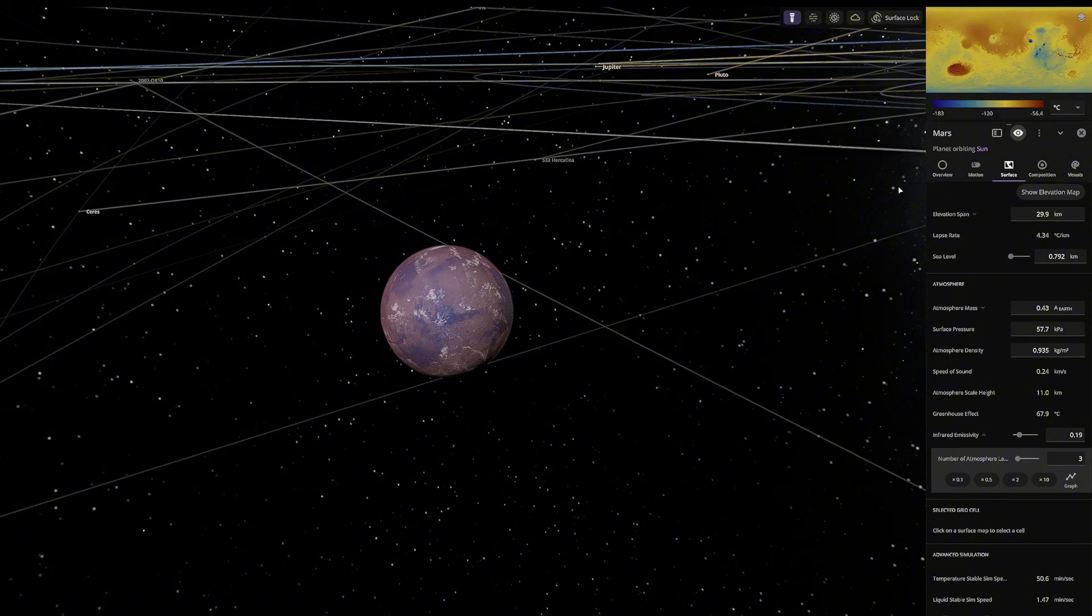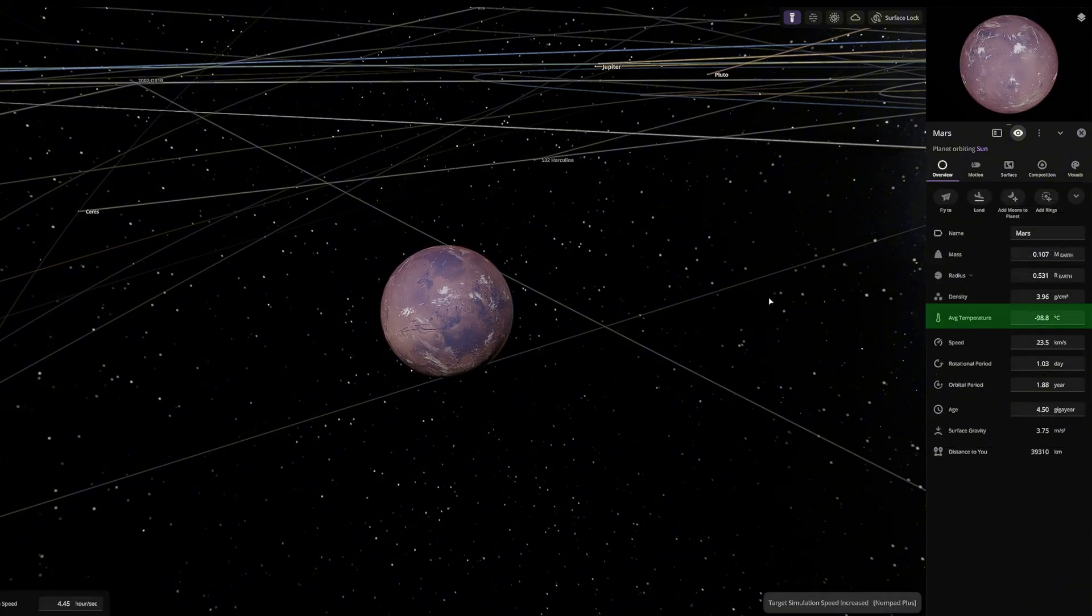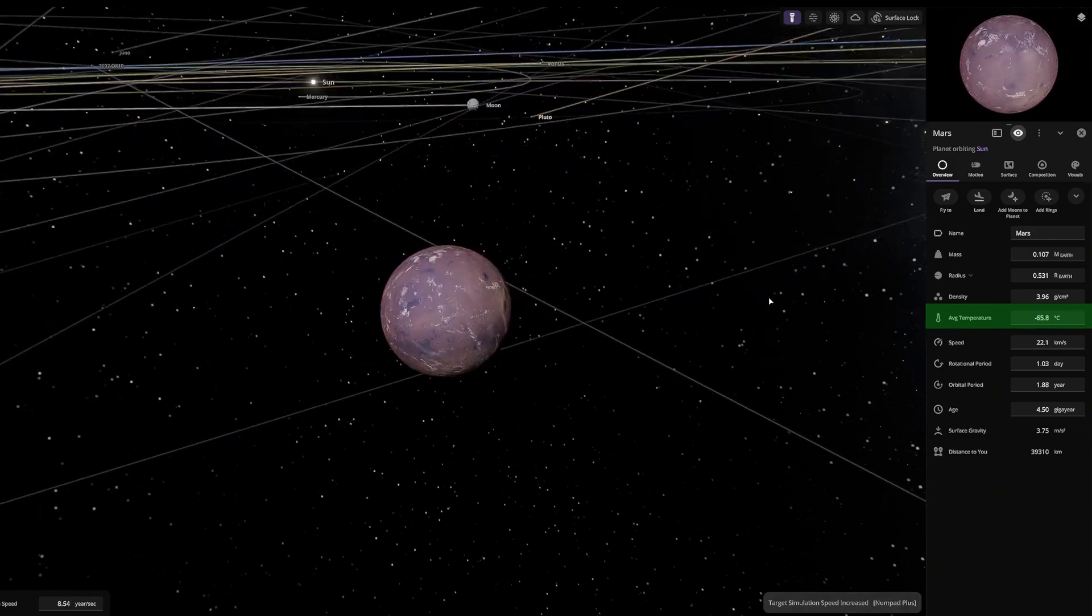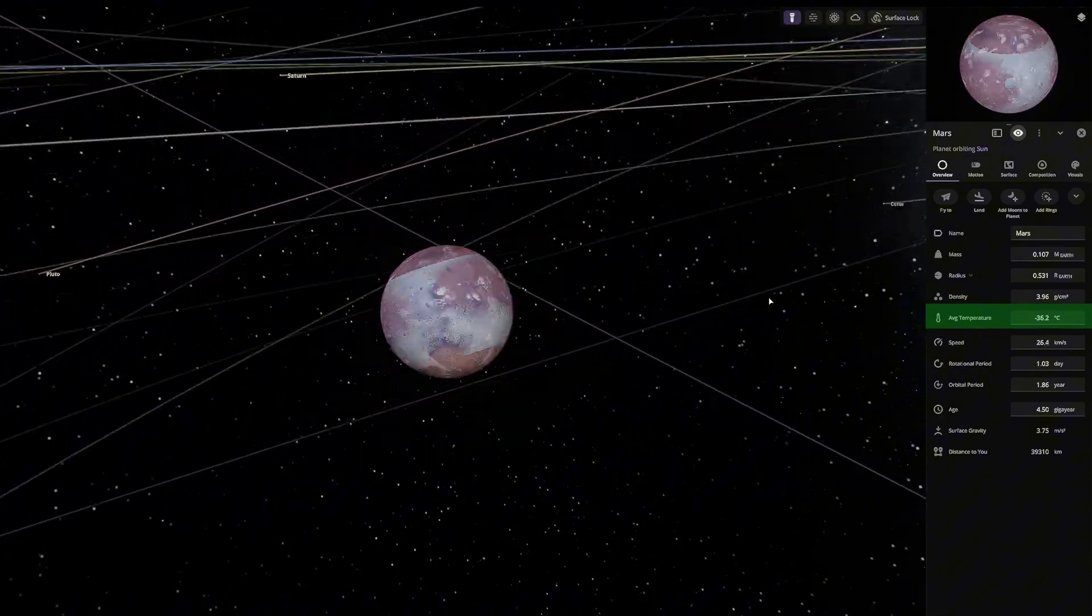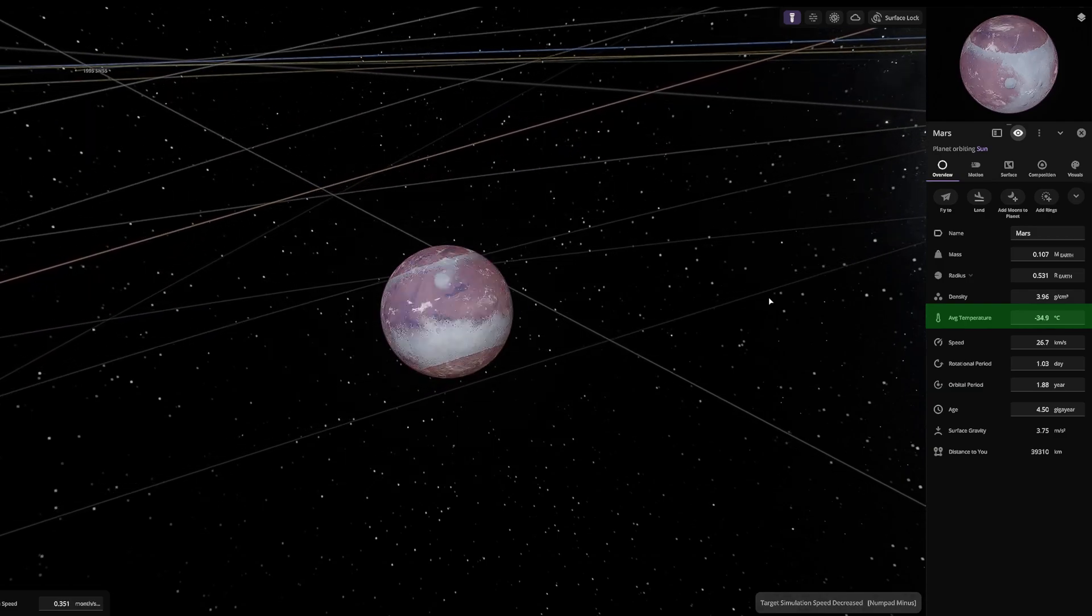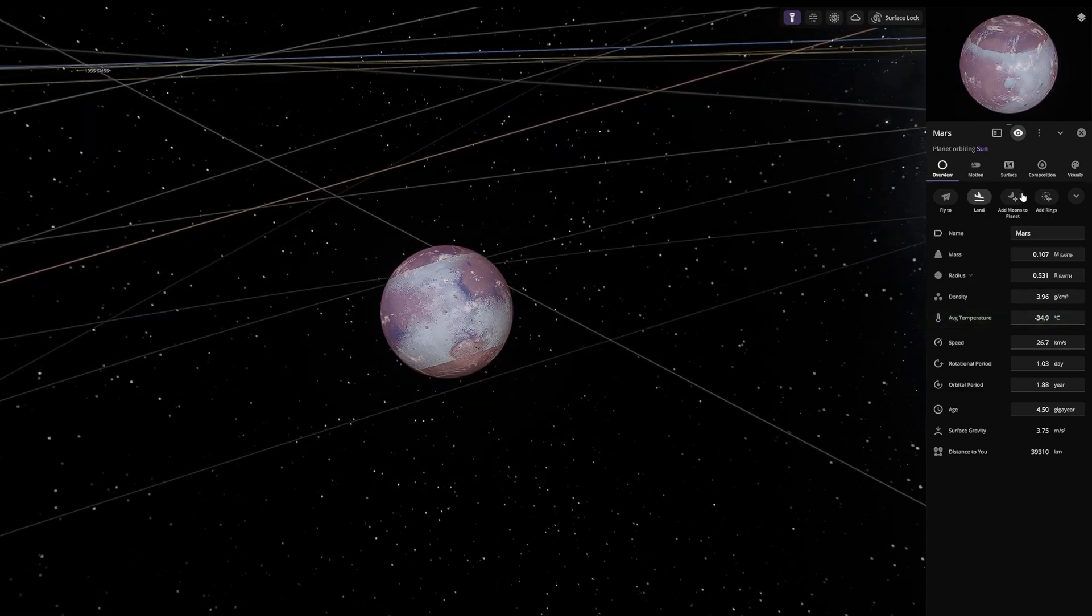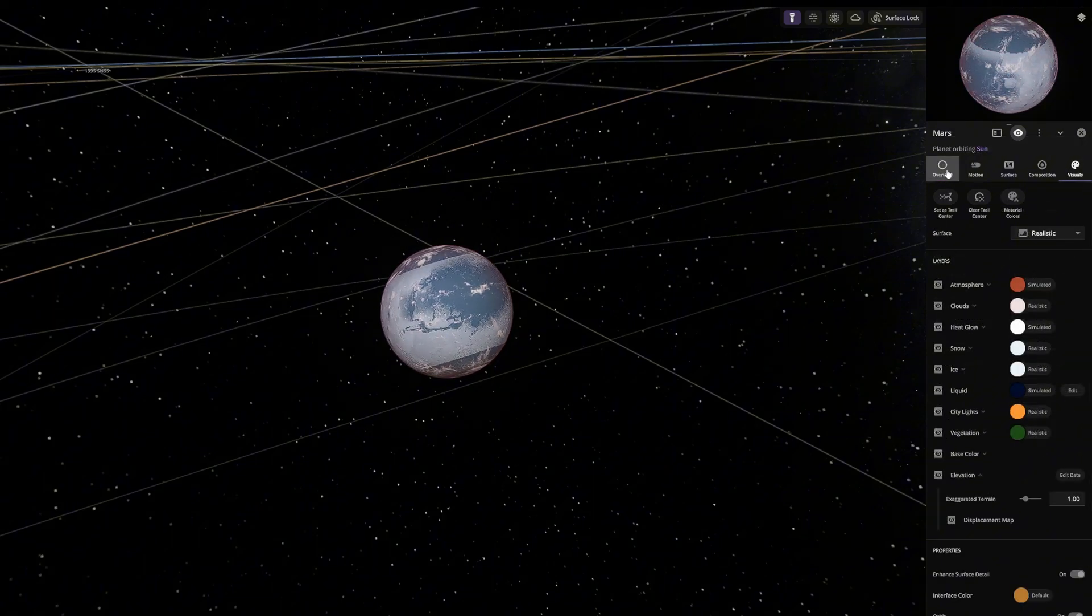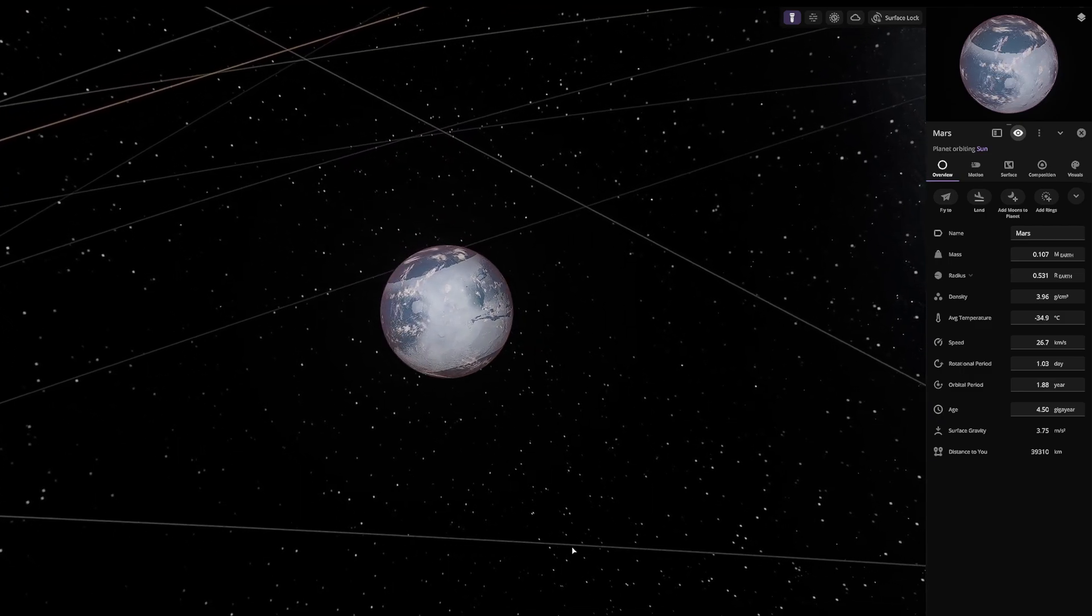As the atmosphere forms, let's check if the temperature is rising. At this level, life should be forming. Let's enable city lights and vegetation. They will only appear if the planet can support life. Let's hide the atmosphere to check.